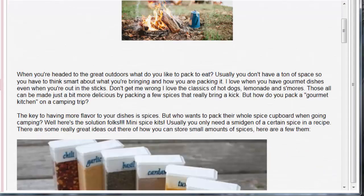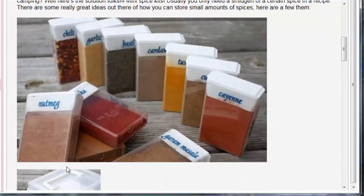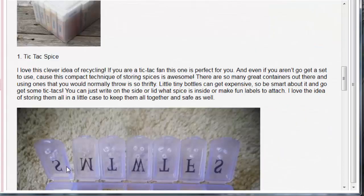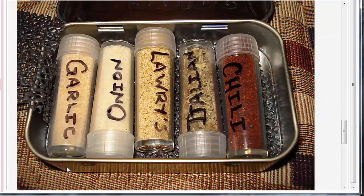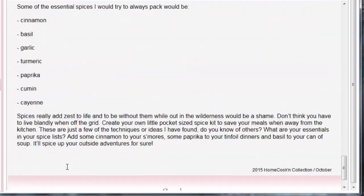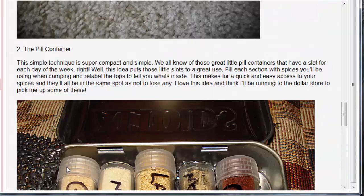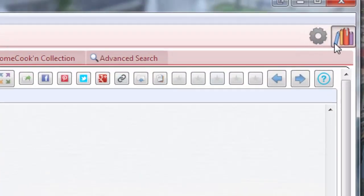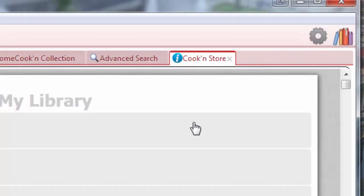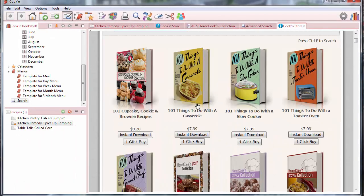Now I've got all the articles from every issue of last year's newsletter in my Cookin'. And it was super easy to add it by just going over here and clicking on this Cookin' Store button on the toolbar. It makes it super easy to get cookbooks and add them to your cookbook library.